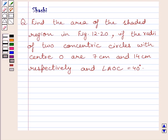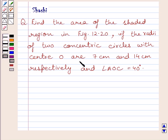Hello and welcome to the session. I am Shashi and I am going to help you with the following question. Find the area of the shaded region in figure 12.20, if the radii of two concentric circles with center O are 7 cm and 14 cm respectively, and angle AOC is equal to 40 degrees.